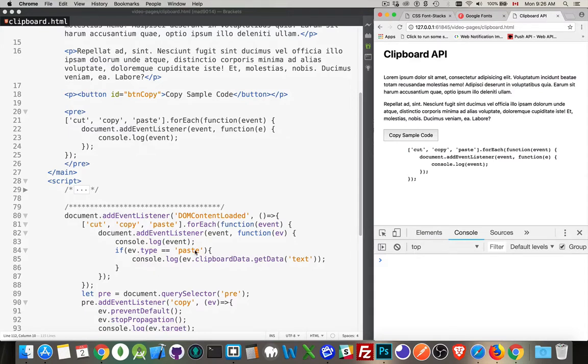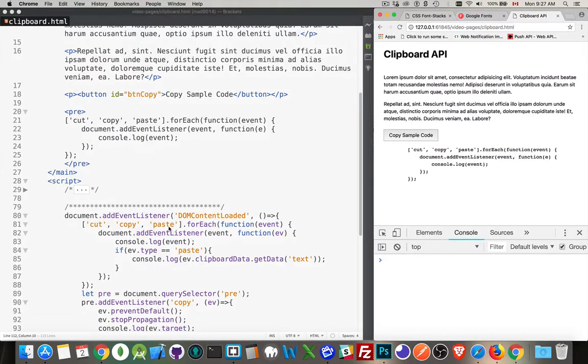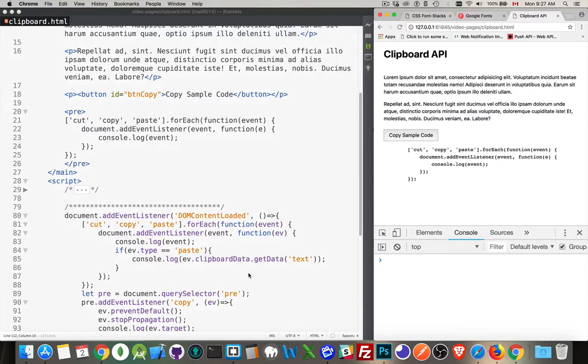And then if the event type is paste, so if this is run and I've done a paste operation, then what I'm doing is I'm actually going to fetch the data that has been copied last or cut last and I'm going to write that out in the console.